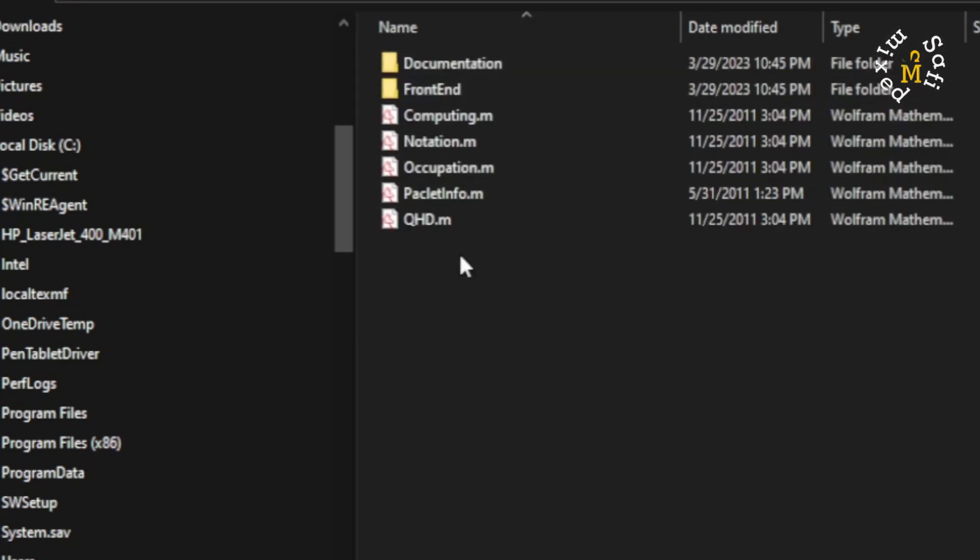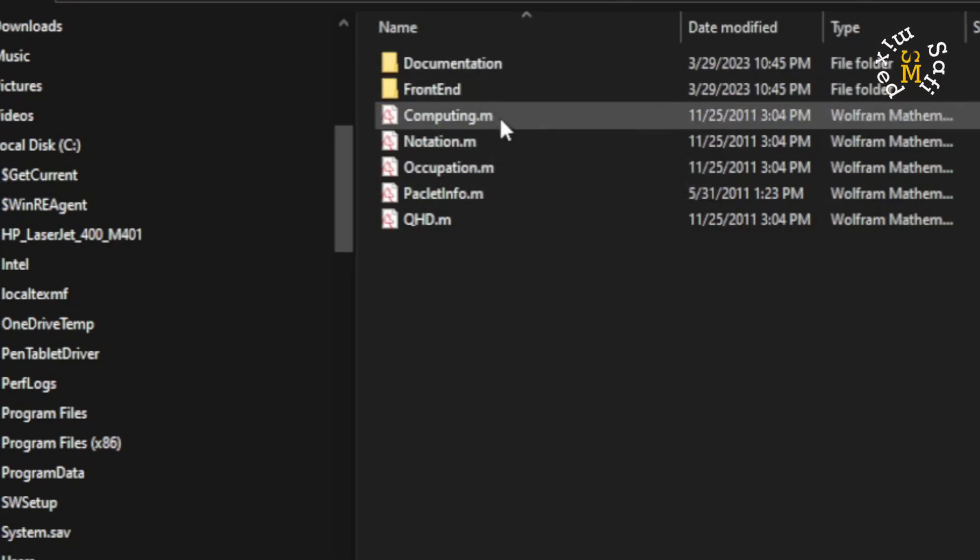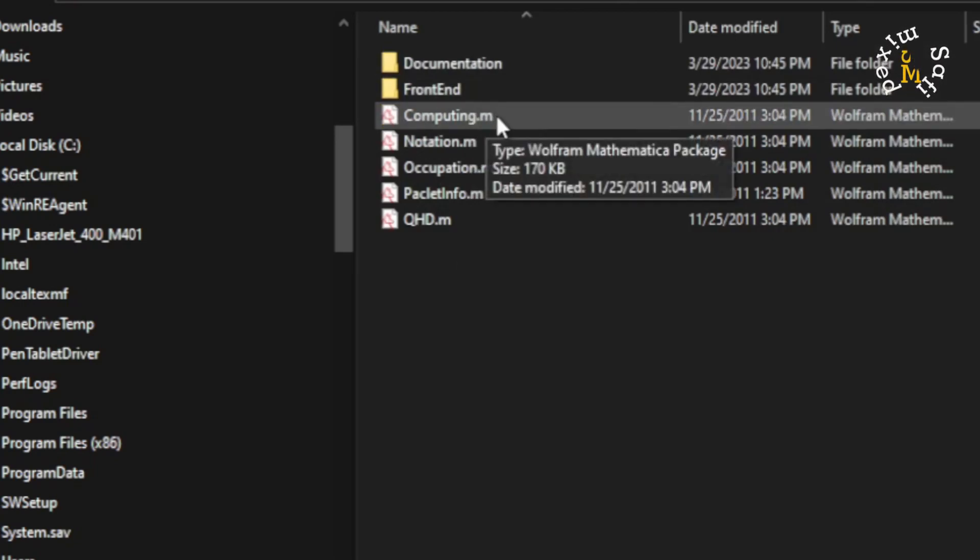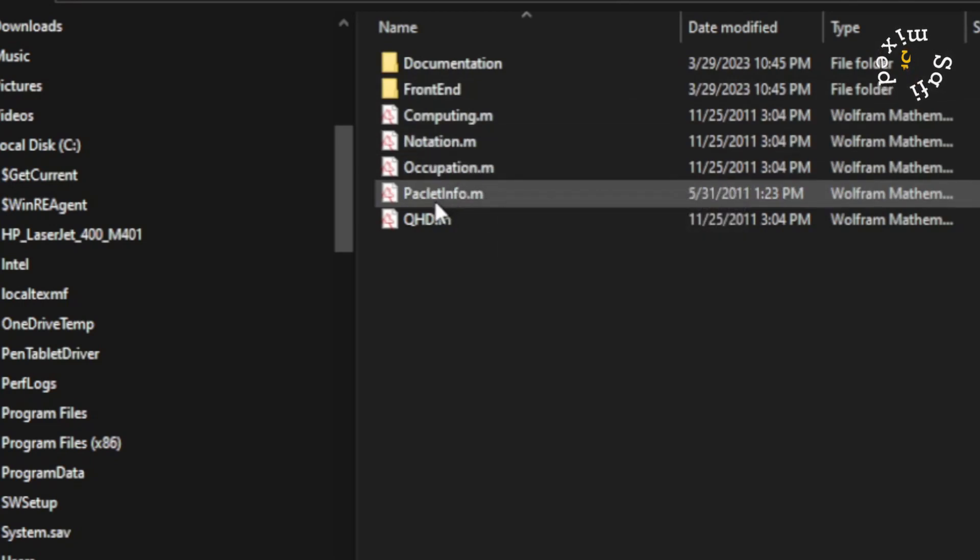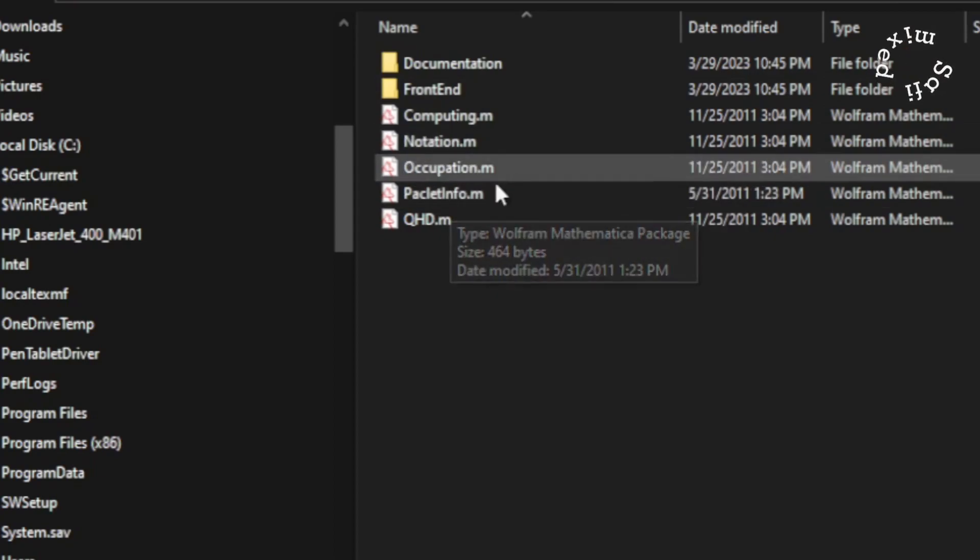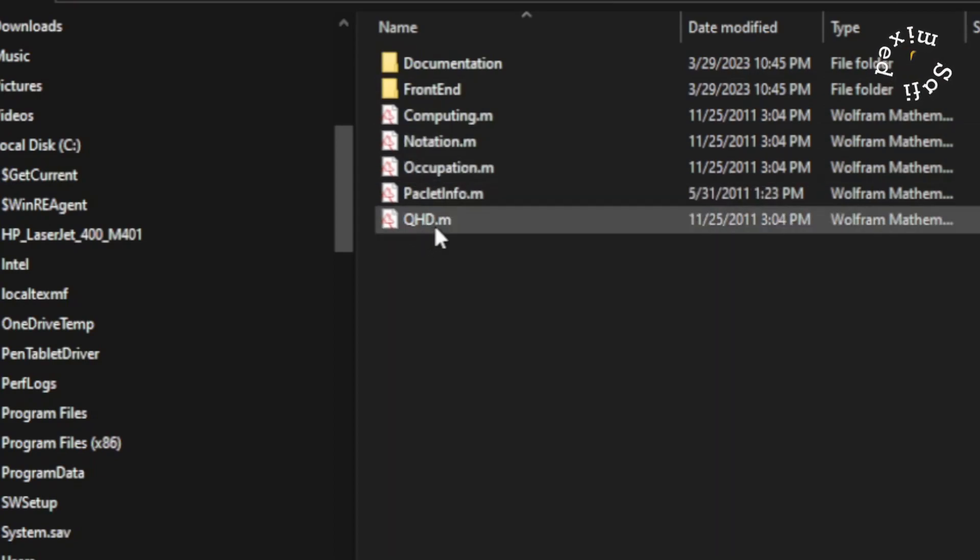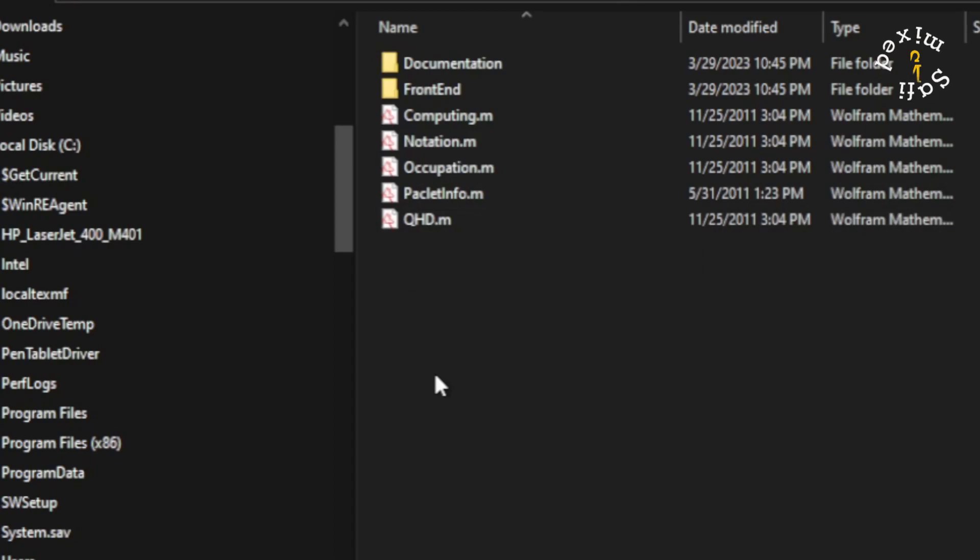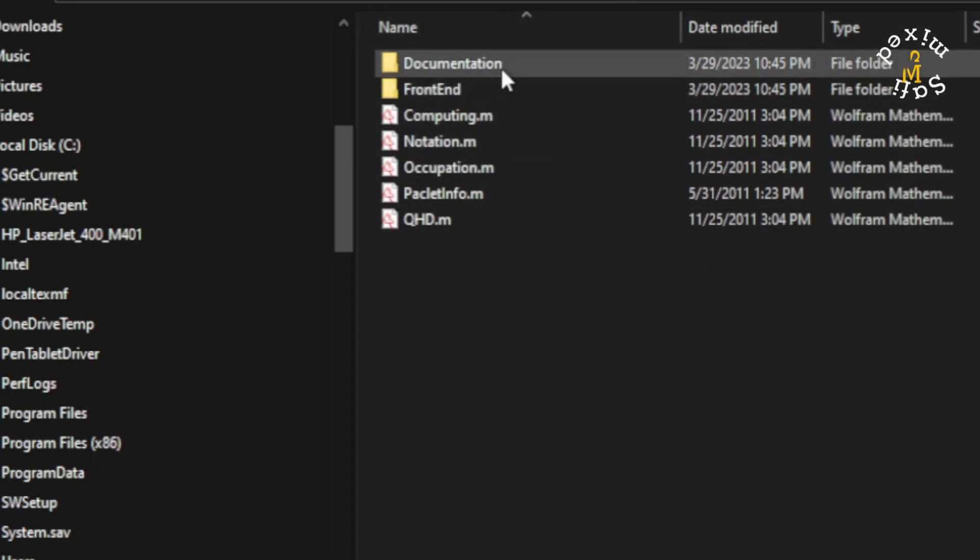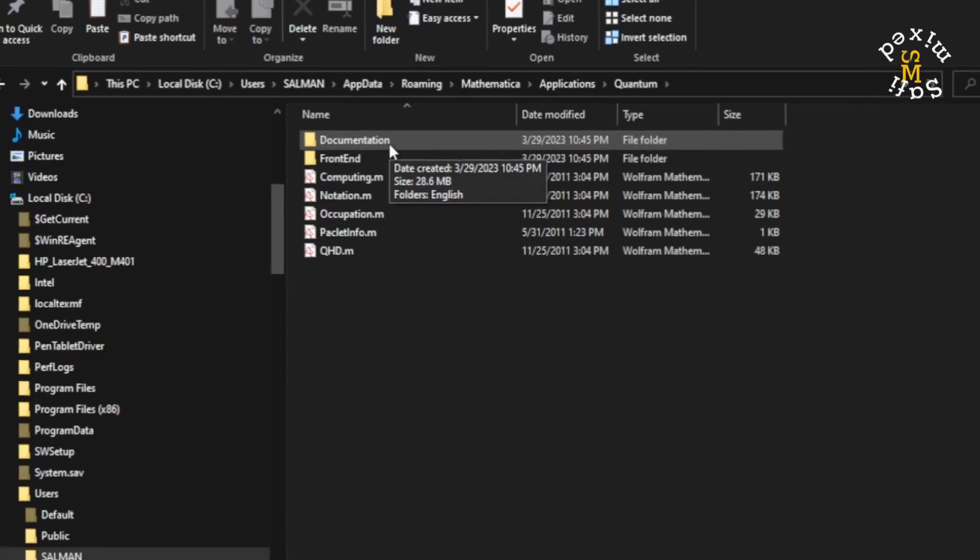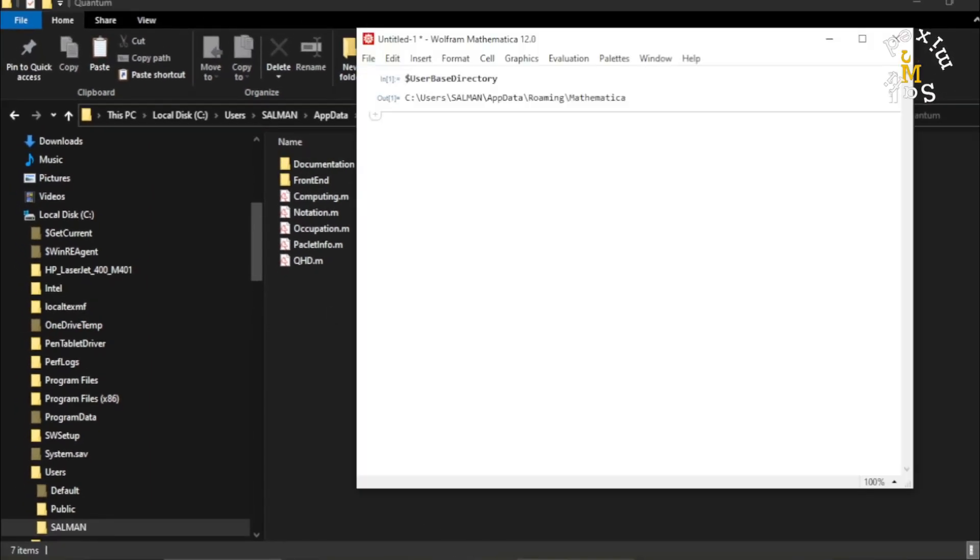You should note that these files are necessary for Quantum package: Computing.m, Notation.m, Occupation.m, and PacletInfo.m. And here is another one, QHD.m. If you see these files, you have in fact installed Quantum in your Mathematica. So if I go back to Mathematica now...